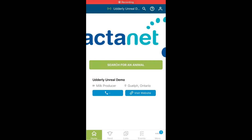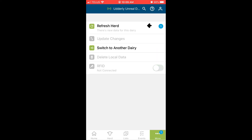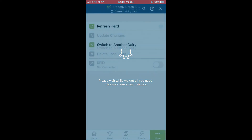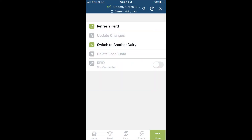Lastly, the more tab in your app will notify you when there is new data from DairyComp to update your herd on the app. When the blue icon appears, simply tap on more and refresh the herd to ensure that you are working with current data in the app. If you are on more than one dairy's platform, here is also where you can switch between dairies.